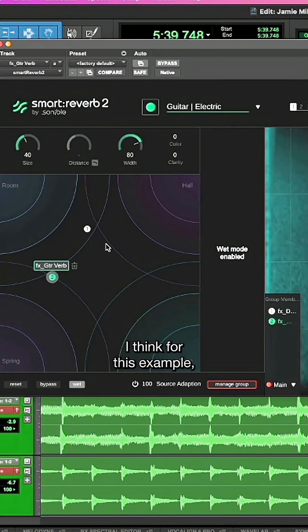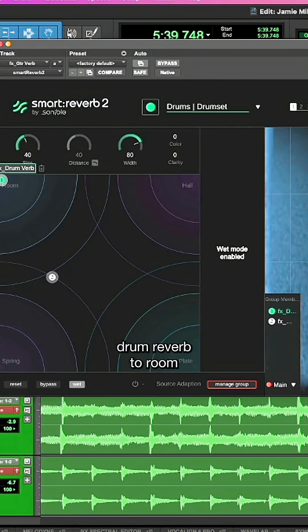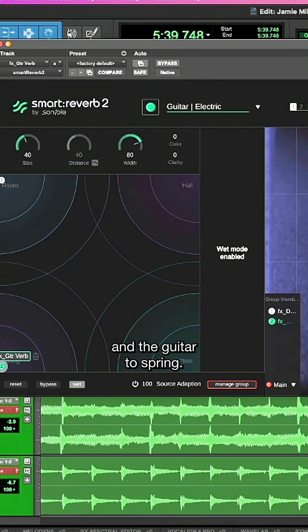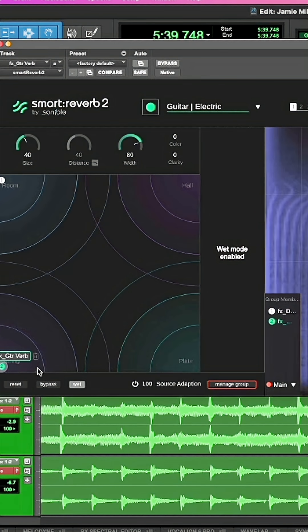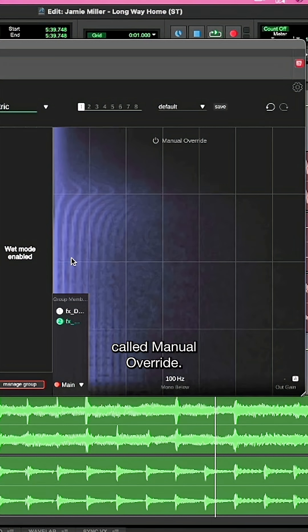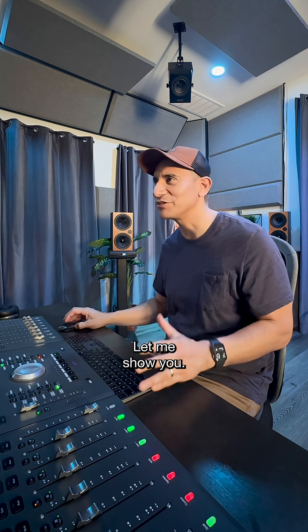I think for this example, I'll assign drum reverb to room and the guitar to spring. Now you'll notice a section to the right called manual overwrite. What is this? Let me show you.